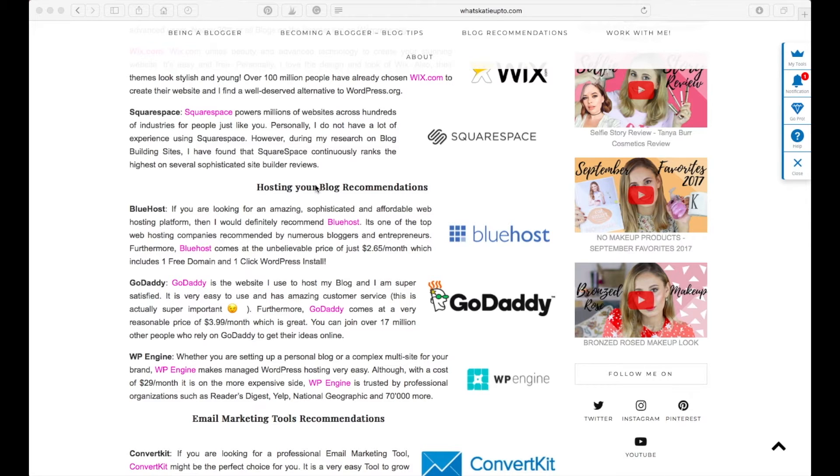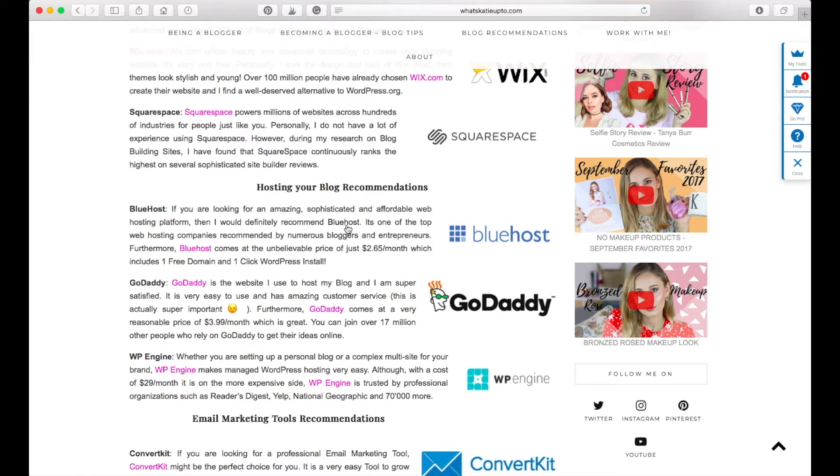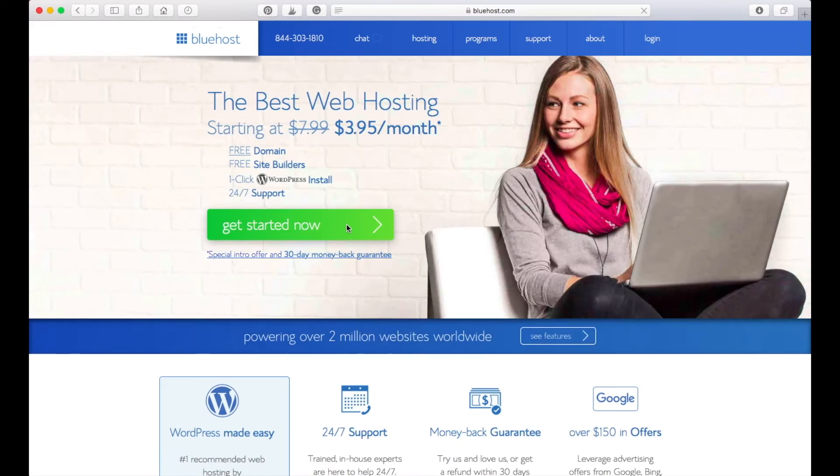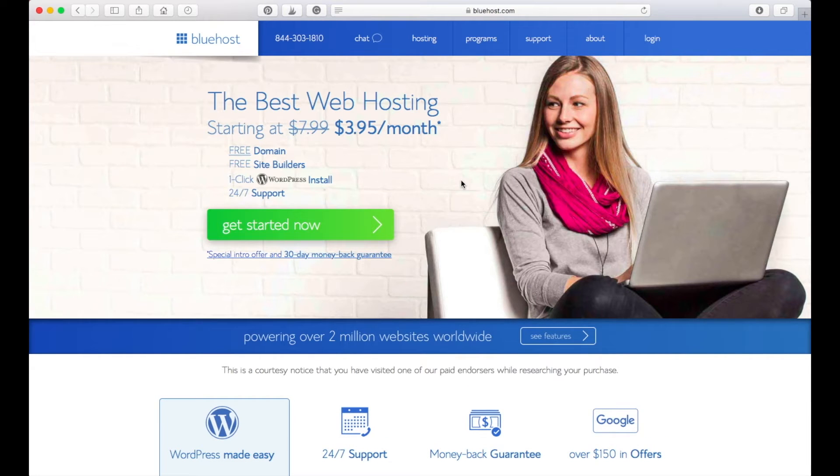As you can see here on my recommendation site, I really recommend Bluehost and I'm going to show you step by step how to set up a Bluehost blog today. If I press here over my affiliate link and go over to Bluehost, you will see that if you use that link, you get the best available price.